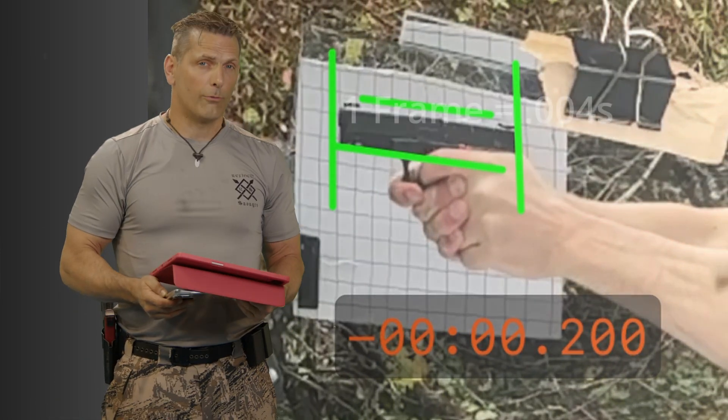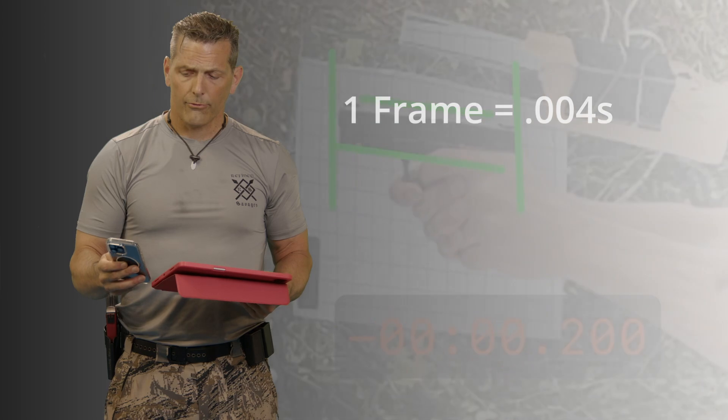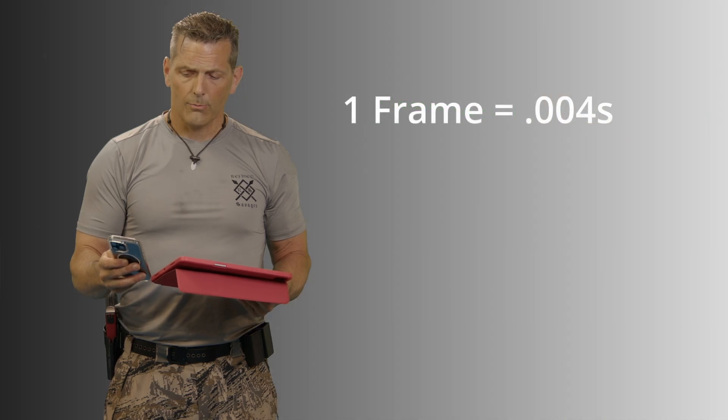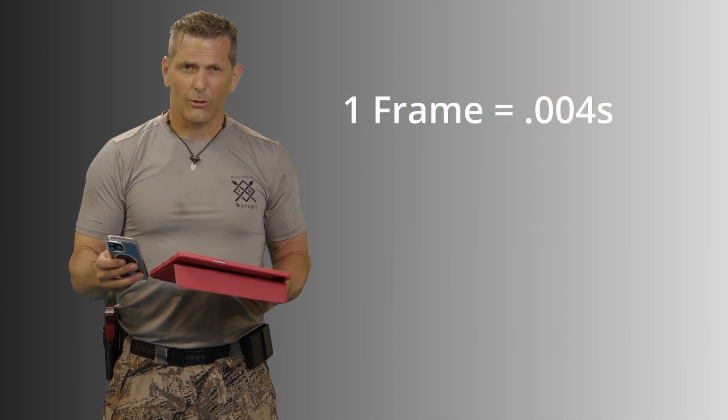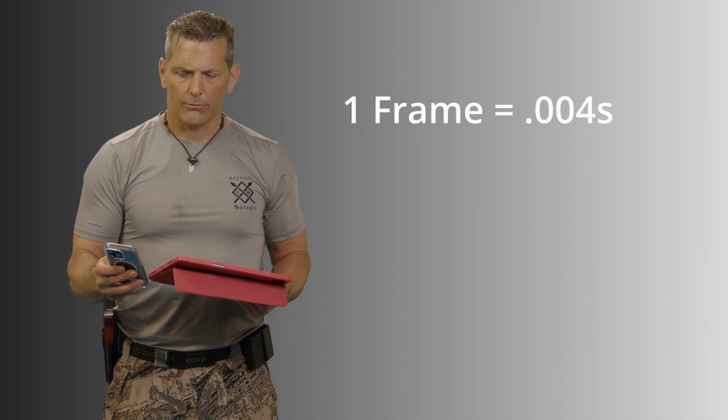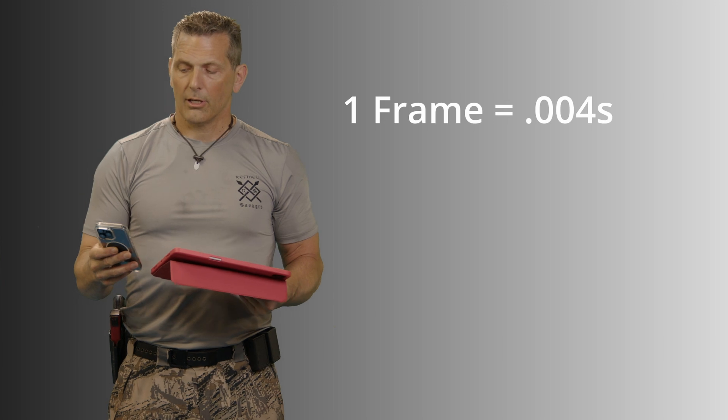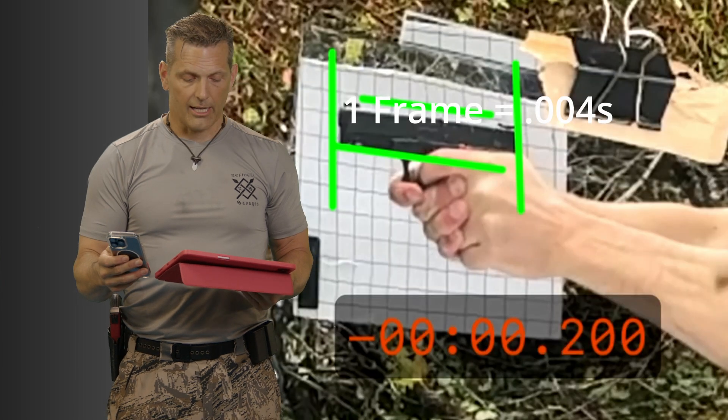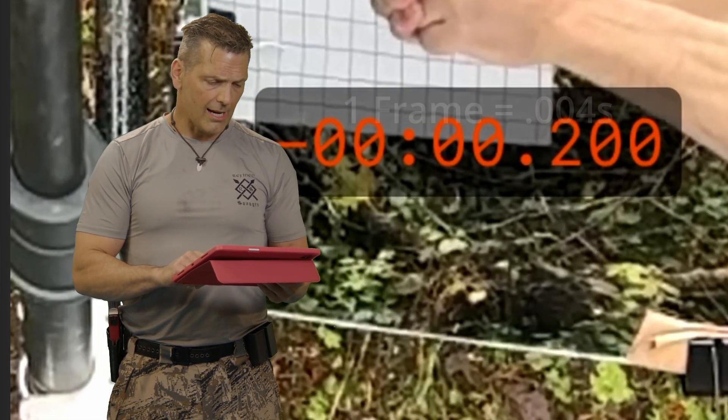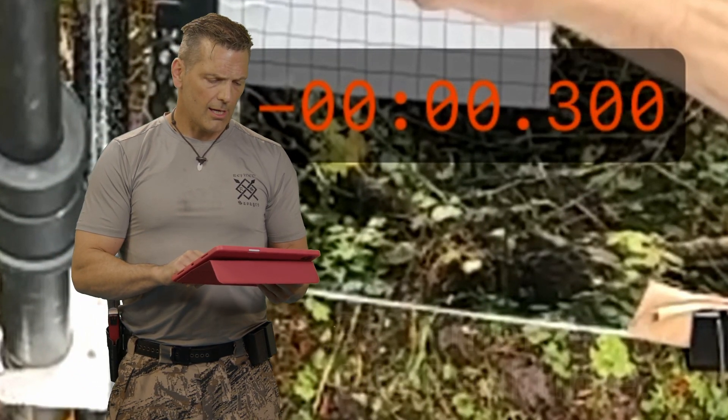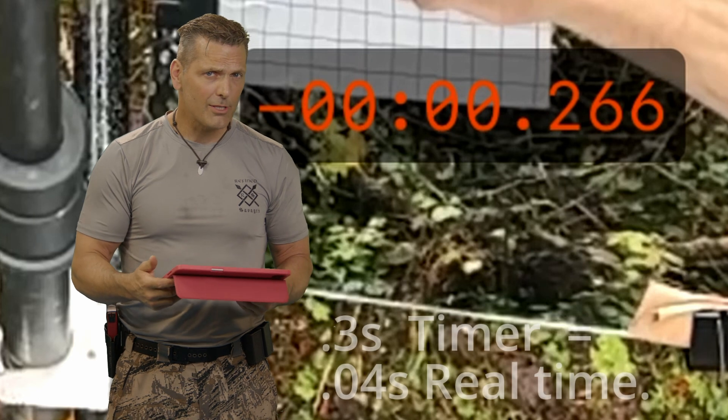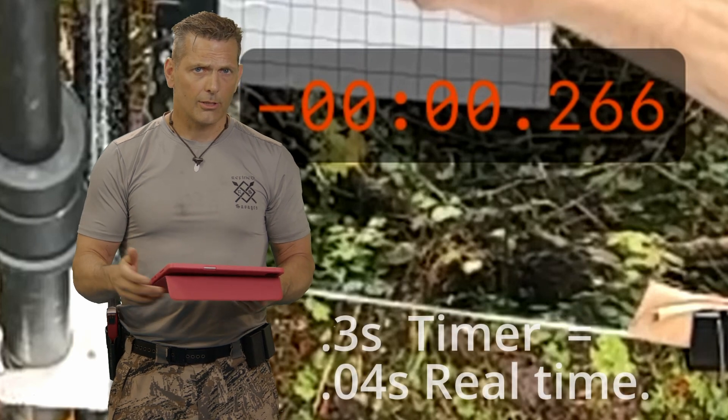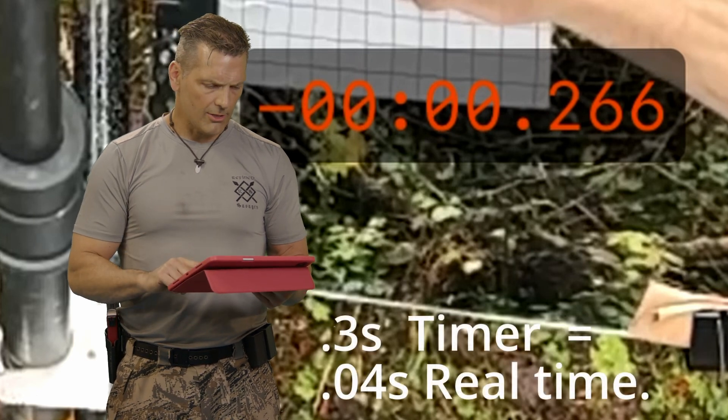Mind you, this is 240 frames per second, so every frame is going to be four thousandths of a second, four point two thousandths of a second. And also note that this timer is, I assume it's for 30 frames per second, so it's going to be an eight times difference.